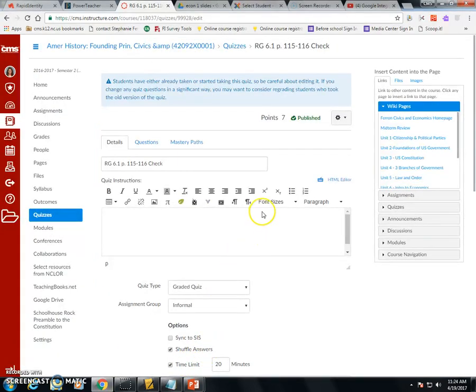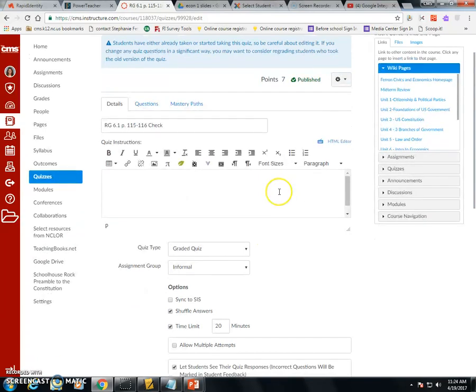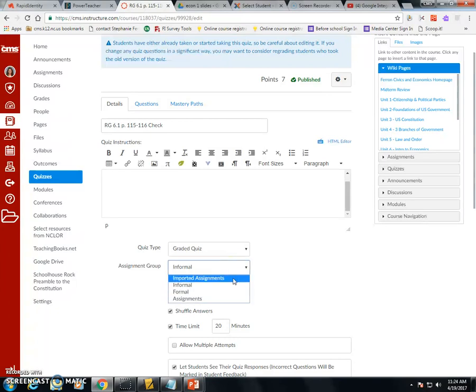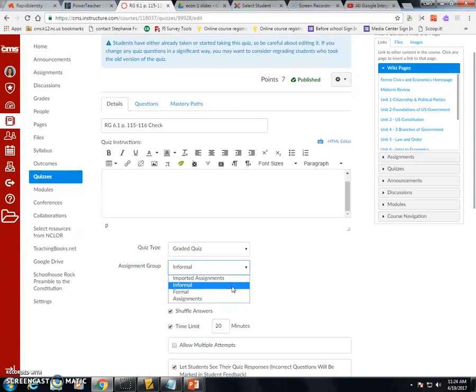In Canvas when you look at your assignment and you've created it, one of the things you'll have is the assignment group. If you've imported this from a sandbox in Canvas, it goes into imported assignments by default. But if you created a group for informal and formal, just like you've spelled it in PowerSchool, when you select those and you click Sync to SIS...